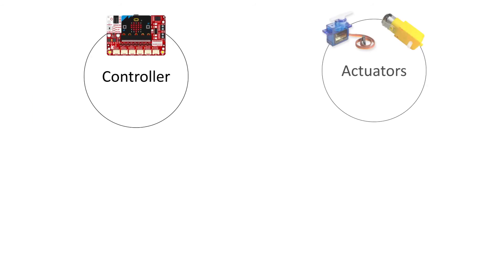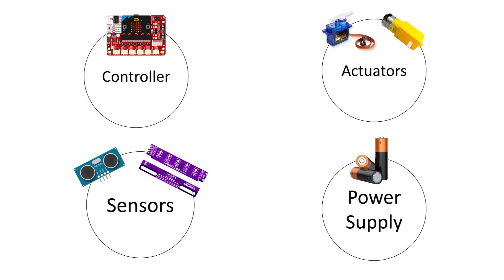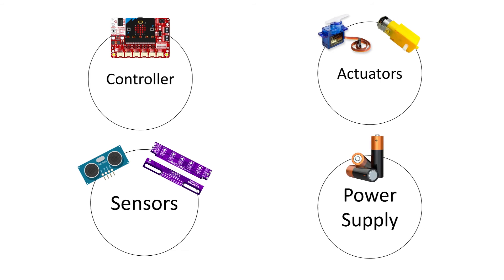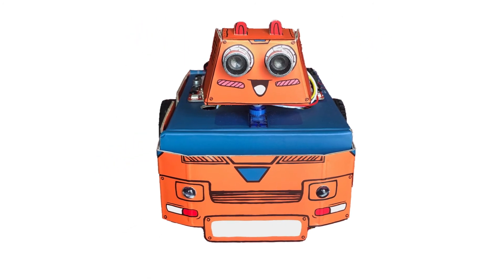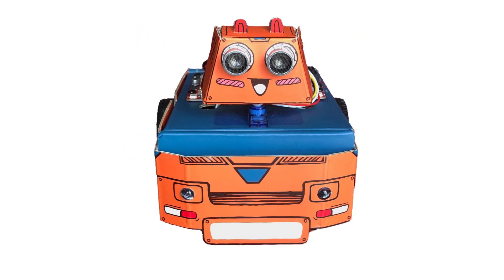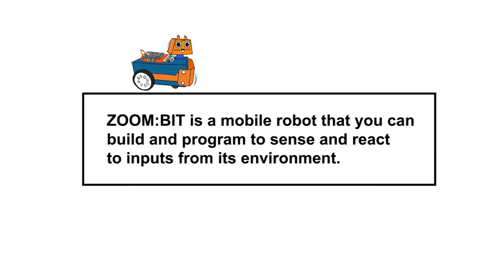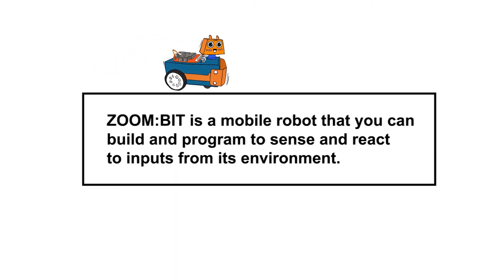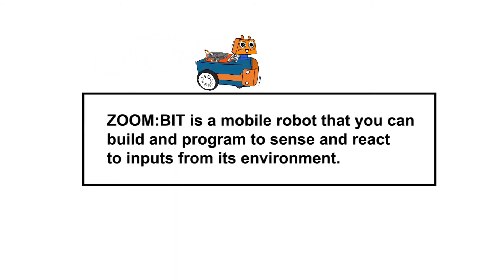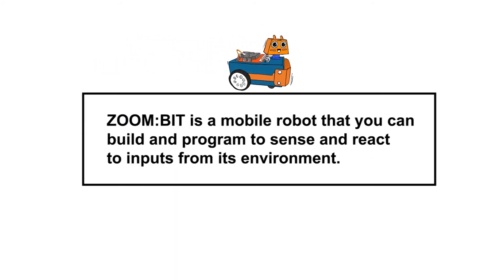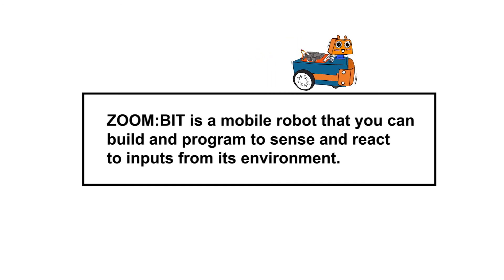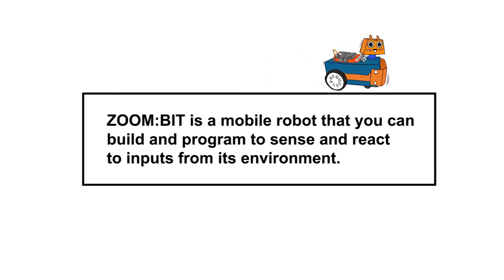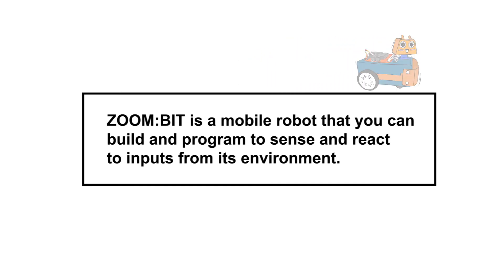Let's put them together and build your own robot car, Zoombit. Zoombit is a mobile robot that you can build and program to sense and respond to inputs from its environment.